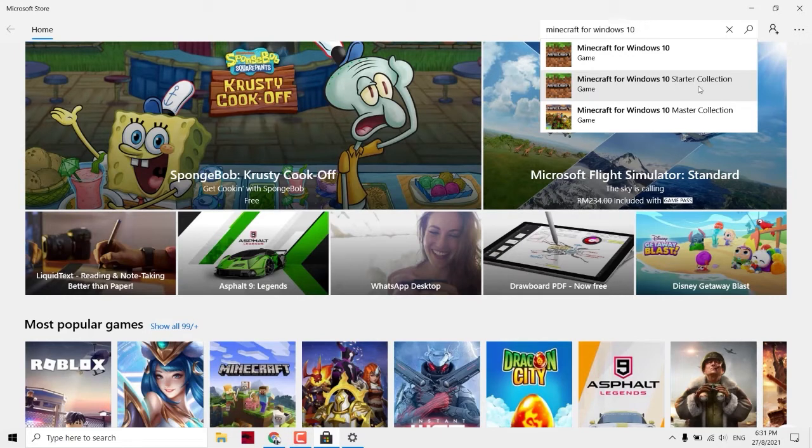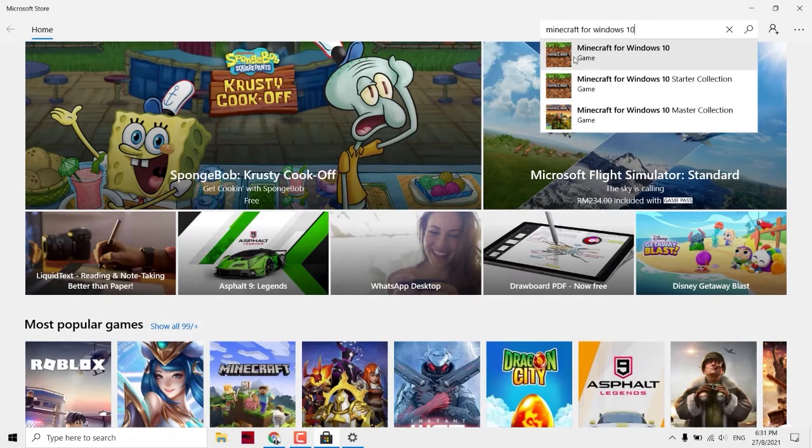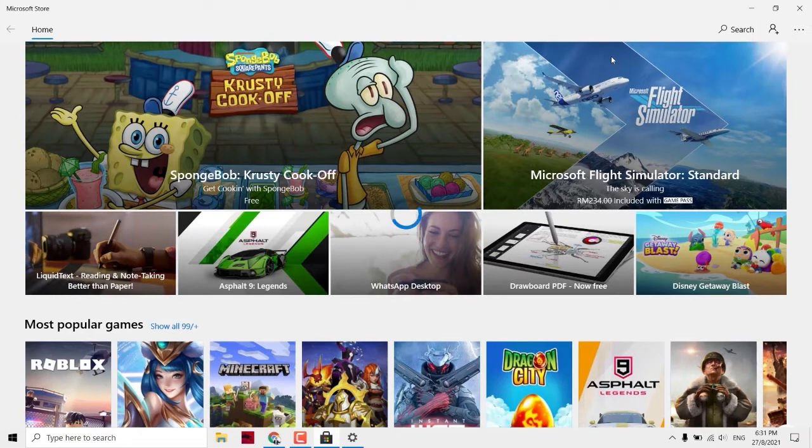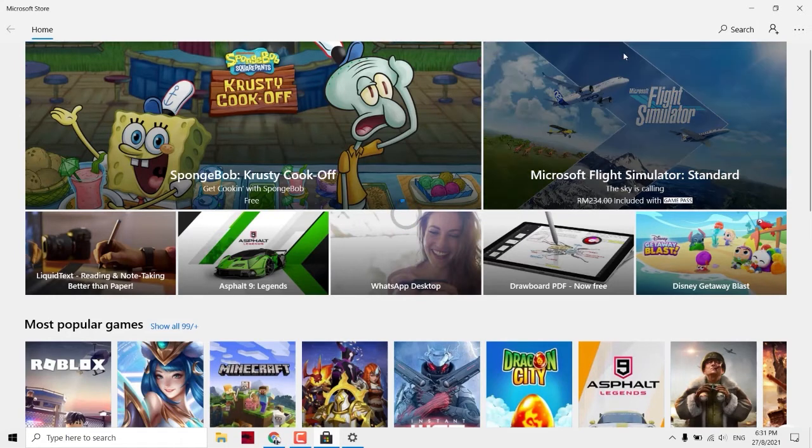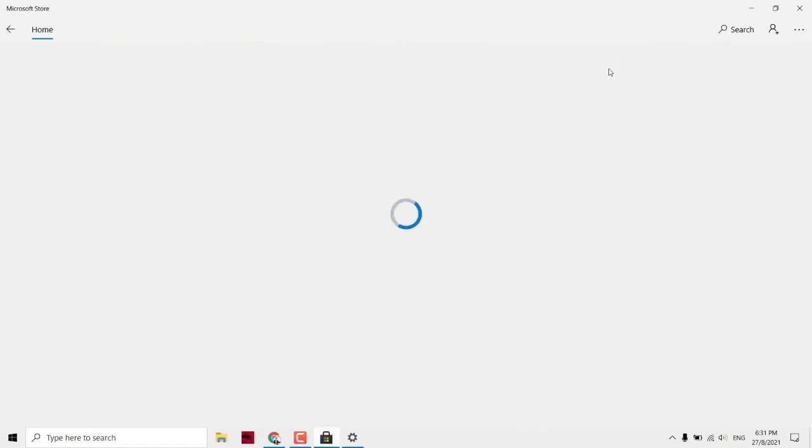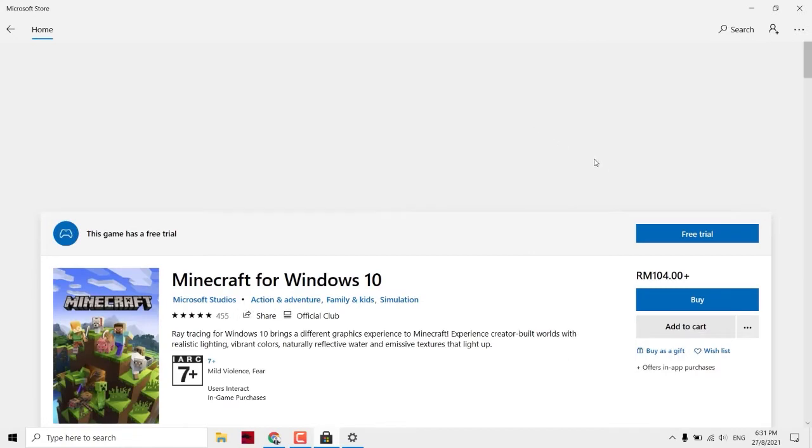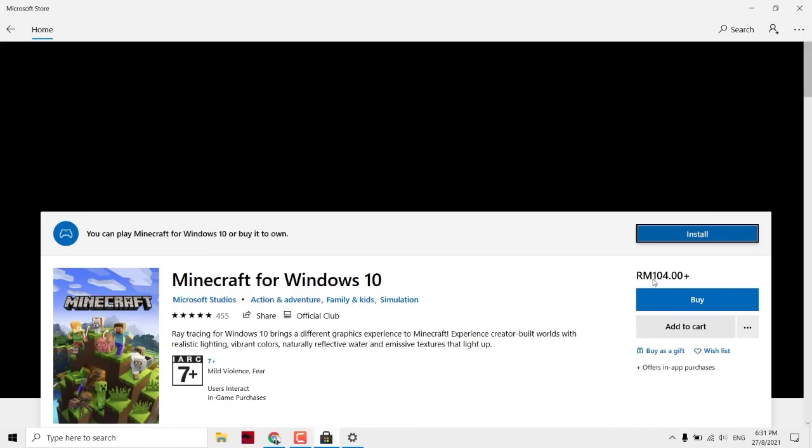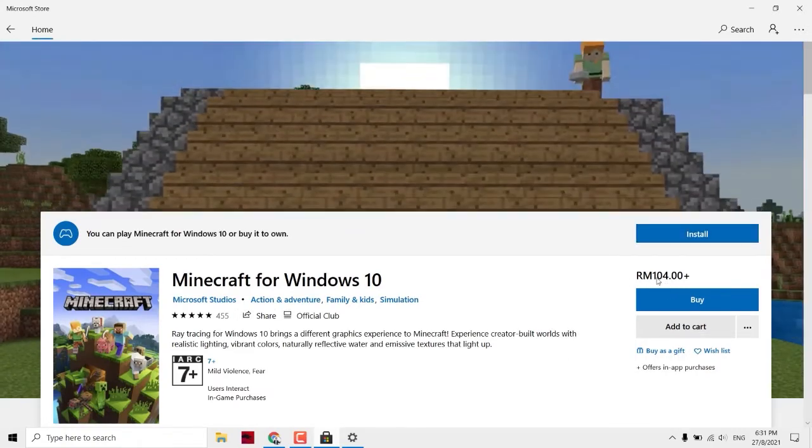We are not installing the starter collections and master collections. What we need is just the basic one, Minecraft for Windows 10. If you want to buy the game, it will cost you around 104 ringgit Malaysia. So you click this to buy.